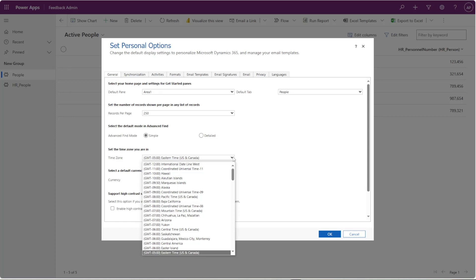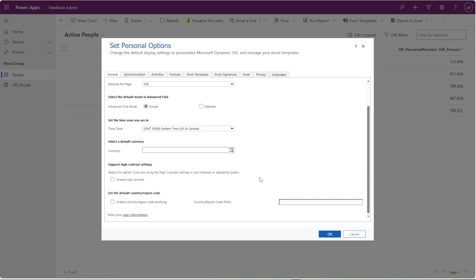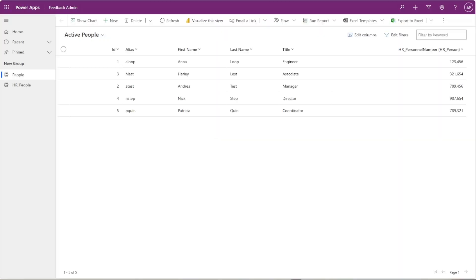Those are a good starting point. You can continue to go through these and change any other personalized settings you might need to change.